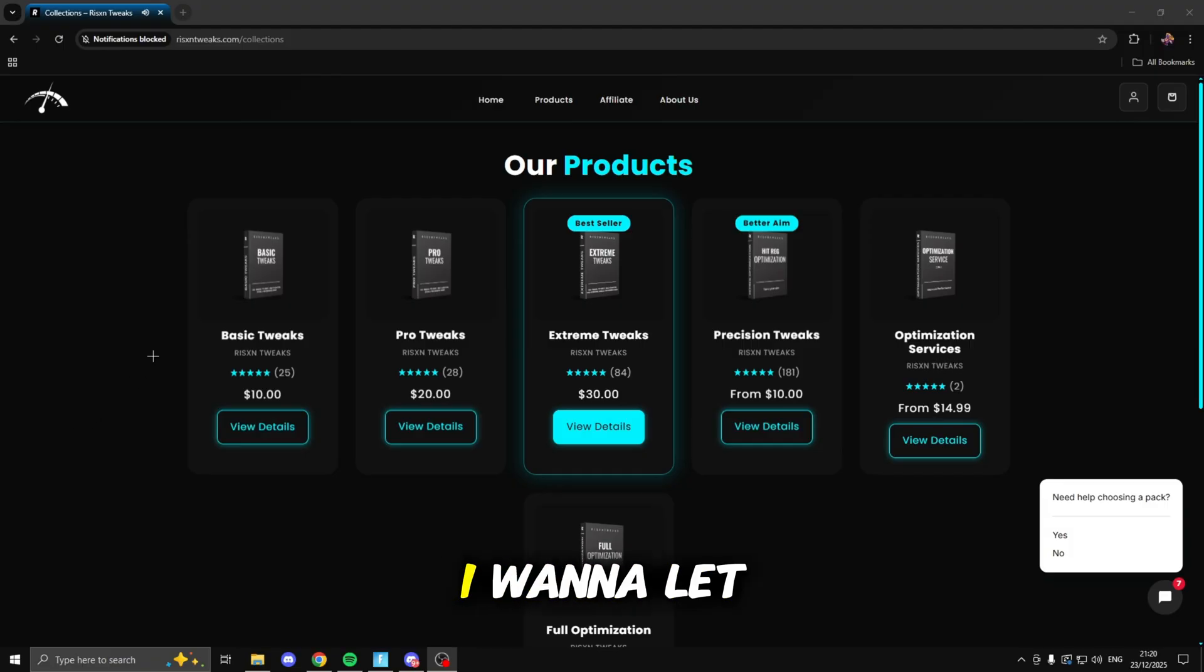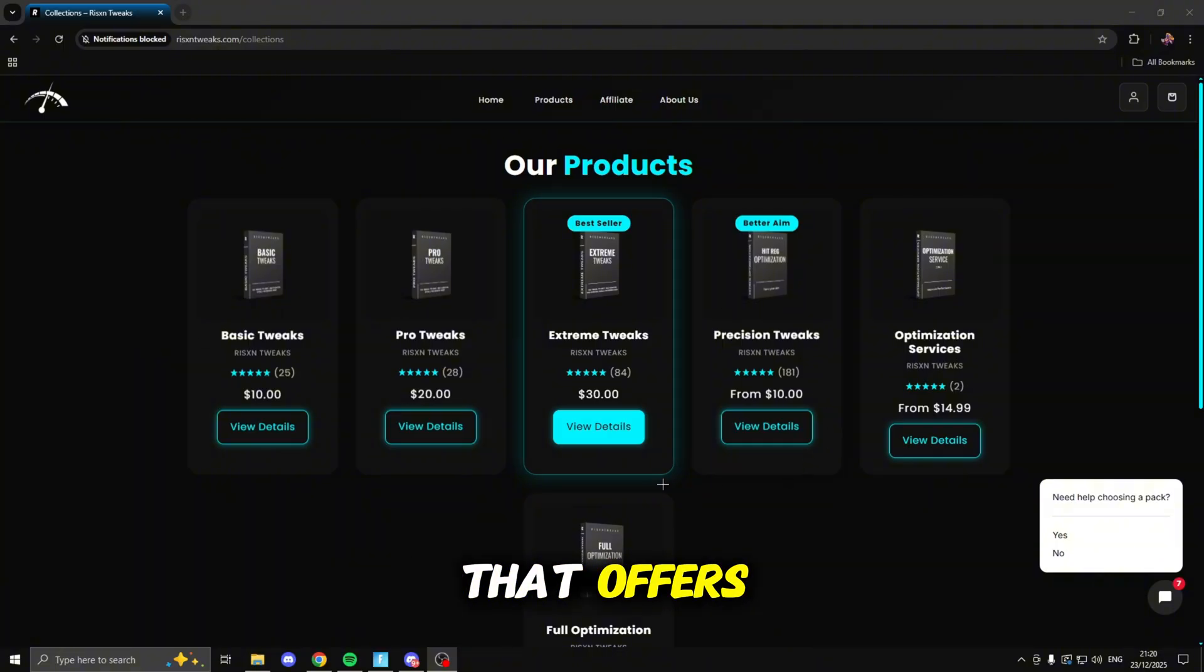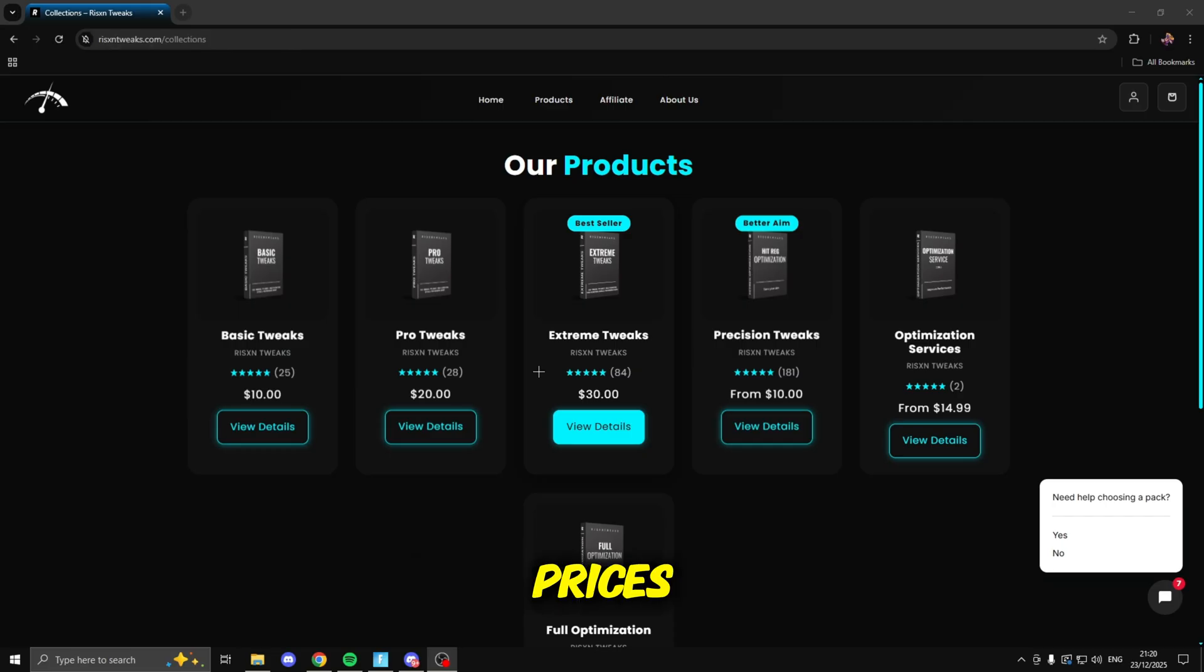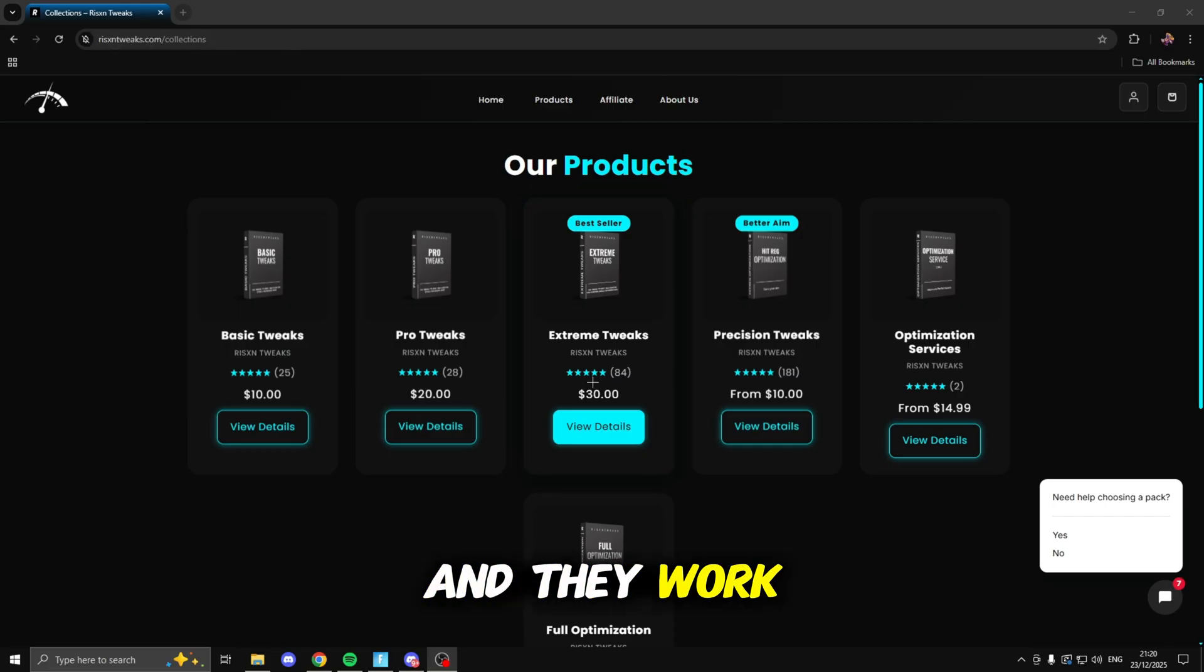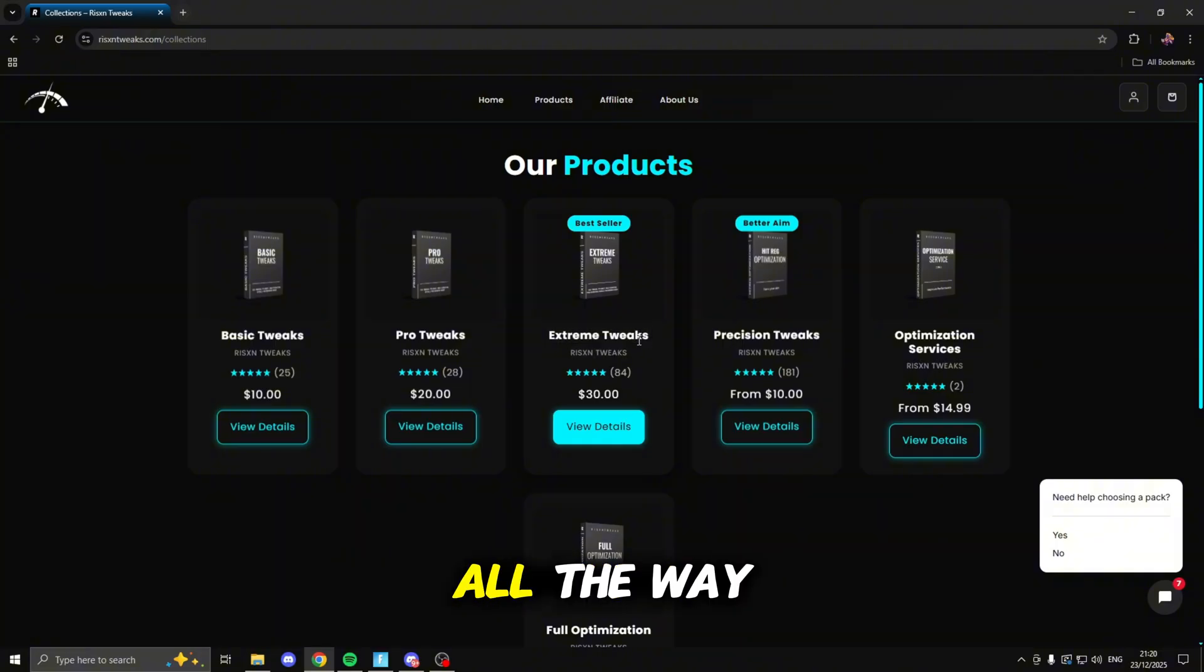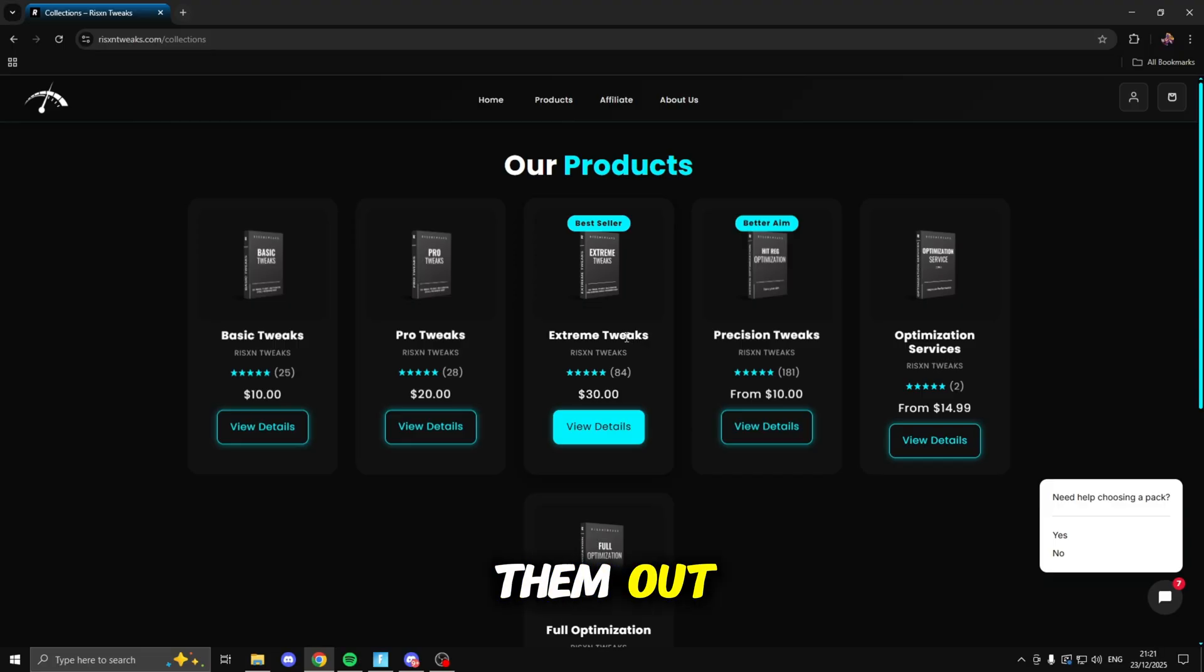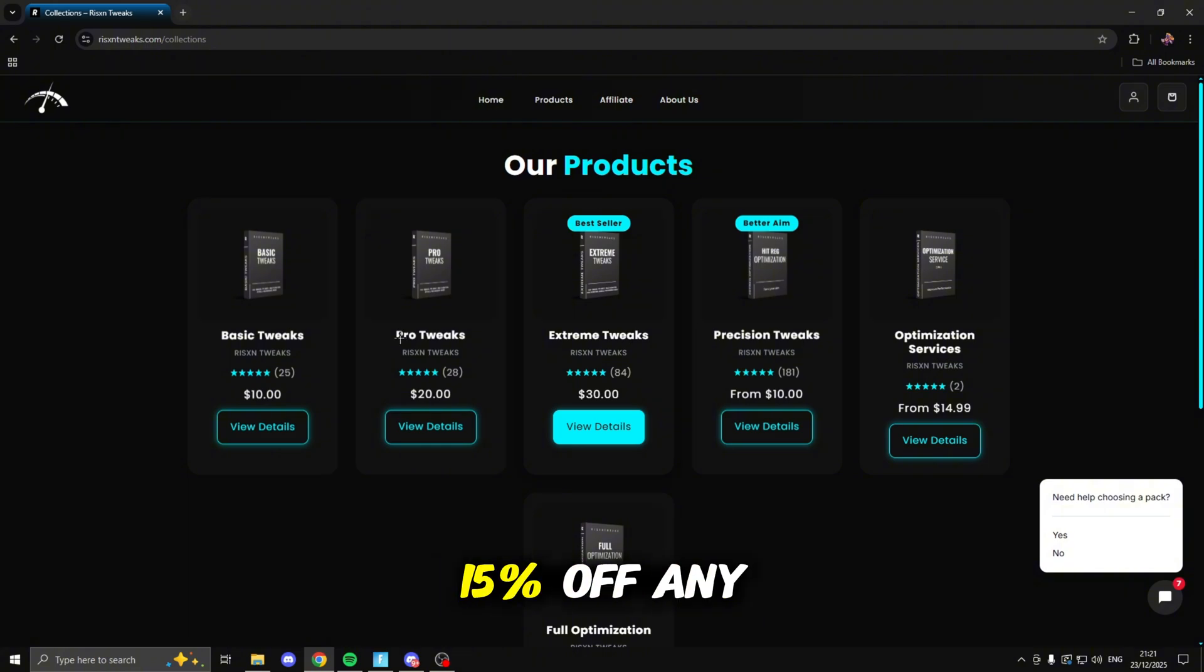Before I go any further with this video I want to let you guys know this video is sponsored by Risen Tweaks. Risen Tweaks is an optimization service that offers all of these different tweaks for super cheap prices, they have tons of positive reviews and they work really well. I use these extreme tweaks and I went from 200 FPS on a stock Windows all the way up to about 500, so I would definitely recommend going and checking them out. If you are purchasing them make sure you use code Roughy and you get 15% off any pack.